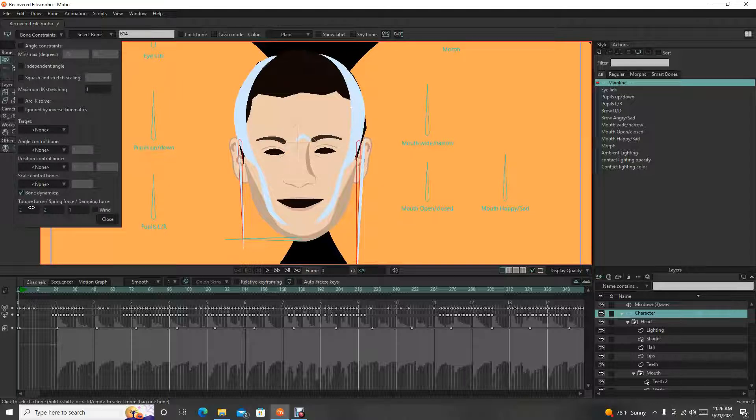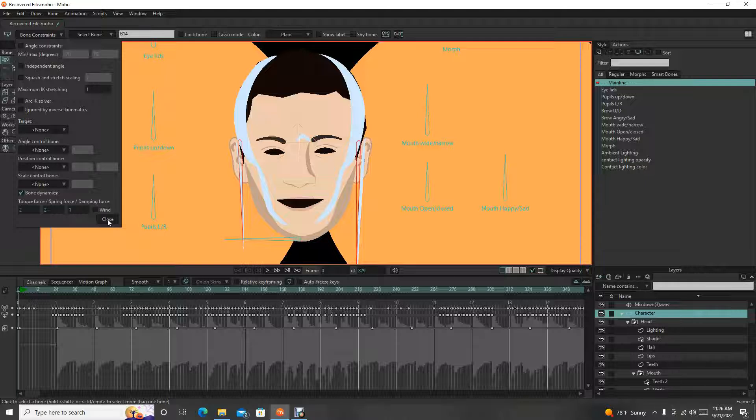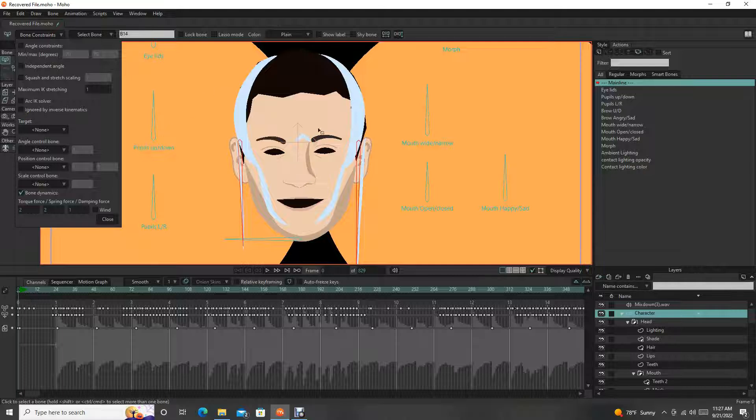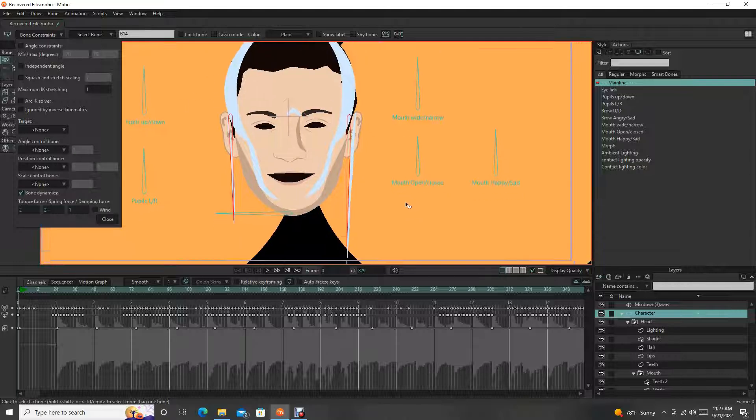And basically it has a few different settings. Torque is basically the force that the bone will move with, and then the springiness is how much it sort of rebounds with, and then the damping is how much that torque and springiness will decay. We'll add the wind a little bit later, but just so you kind of understand, the bone dynamics is basically how when you're moving other bones, the parents of these bones, these ones will react with a sense of gravity or atmosphere, forces pushing on them.